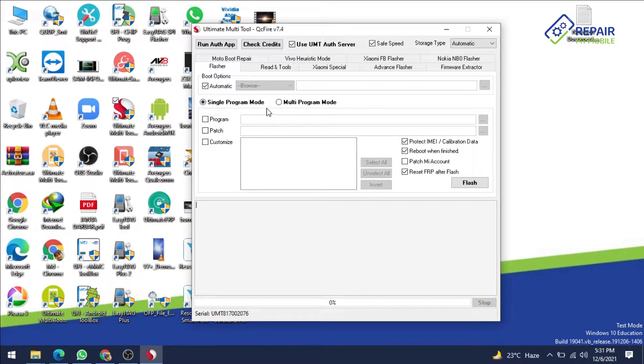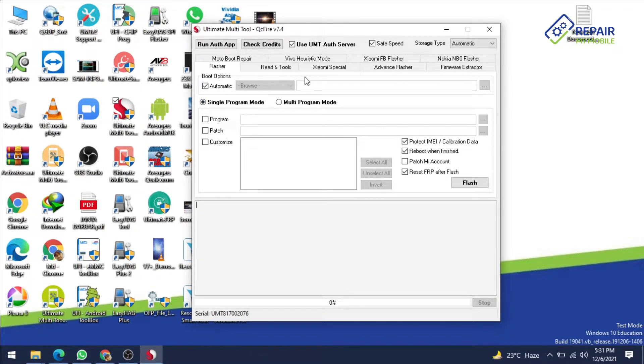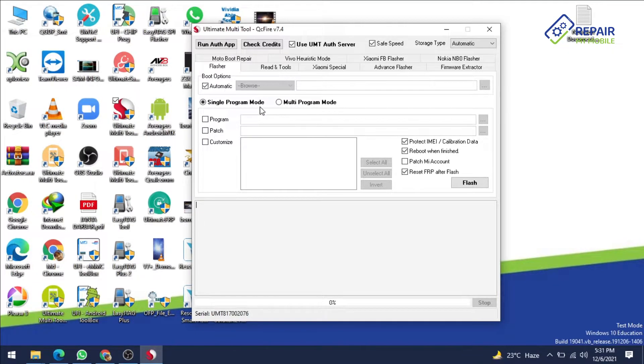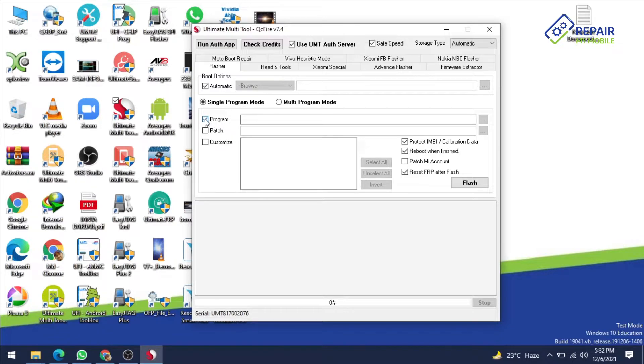I want to flash Redmi Note 4 on single program mode function. This is a flasher tab, you can flash on flasher tab here. It has two modes, single program mode or multi program mode. You can select single program mode and click the program tab to select your file.